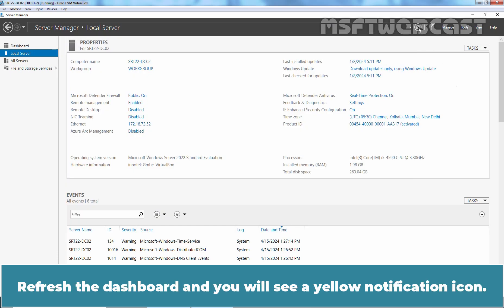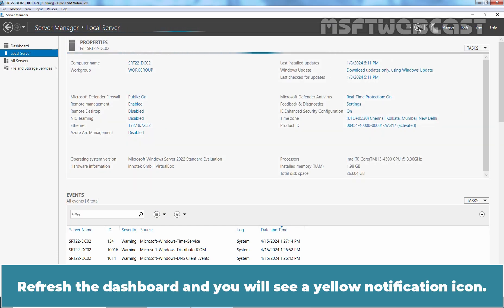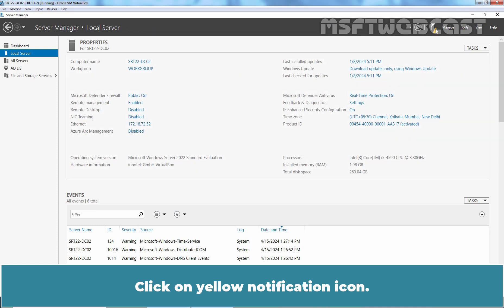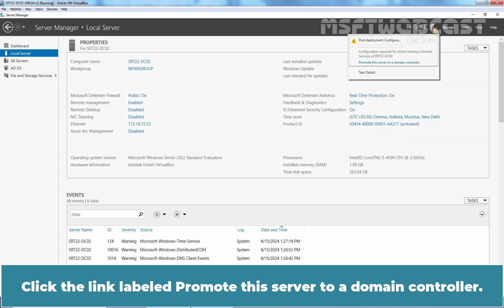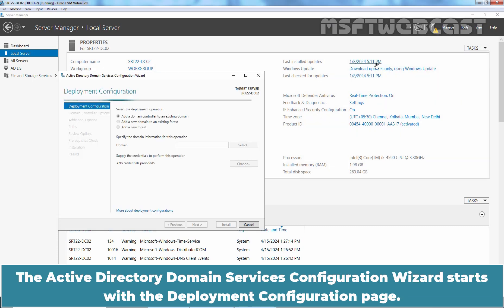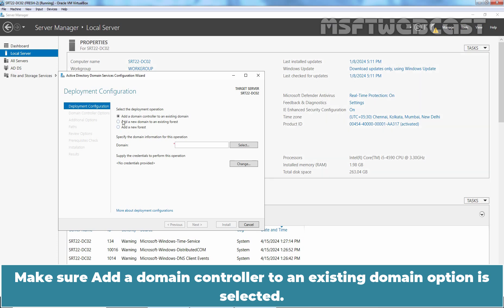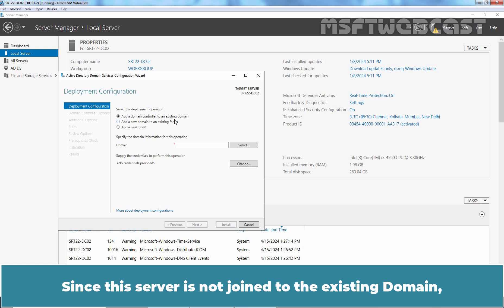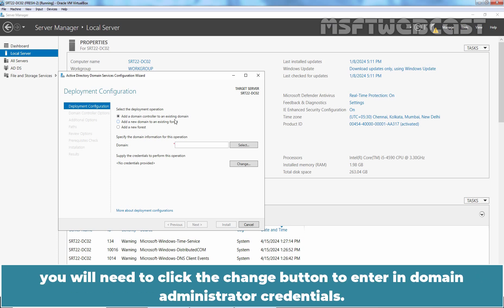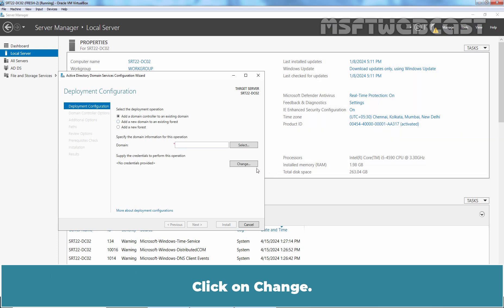Go back to Server Manager dashboard, refresh the dashboard and you will see a yellow notification icon. Click on the yellow notification icon. Click the link labeled Promote this server to a domain controller. The Active Directory Domain Services Configuration Wizard starts with the deployment configuration page. Make sure Add a domain controller to an existing domain is selected. Since this server is not joined to the existing domain, you will need to click the Change button to enter domain administrator credentials. Click on Change.